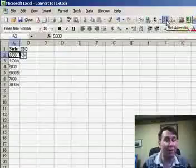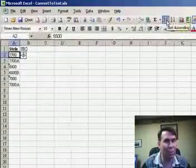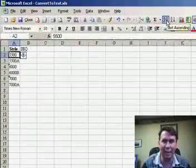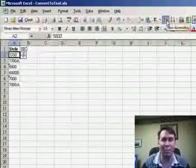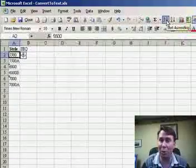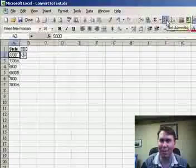If you ever have the alternate problem, where you have a lot of numbers stored as text, you can also use Data > Text to Columns, but in Step 3, say that the values are General, which will convert those back to numbers for you.